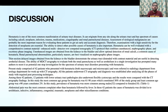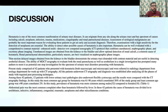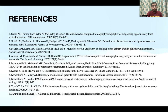In conclusion, hematuria is one of the most common manifestations of urinary tract disease and can originate from any site along the urinary tract, with a spectrum of causes including calculi, neoplasm, infection, trauma, medications, coagulopathy, and renal parenchymal diseases. CT urography has very high sensitivity in detecting these causes, enabling appropriate management following detailed evaluation. These are the references.